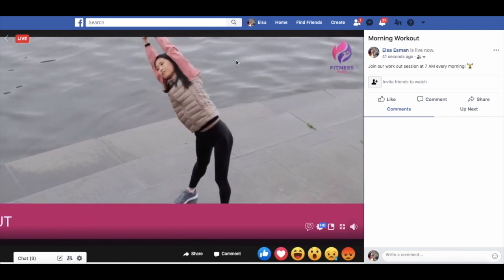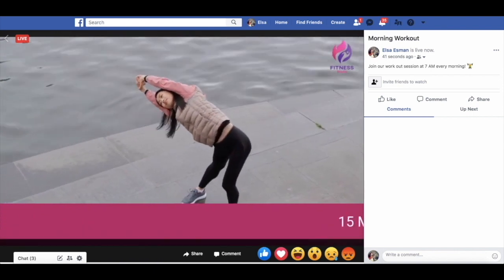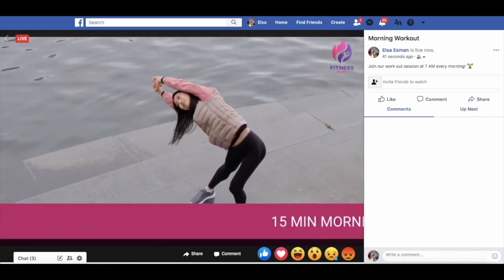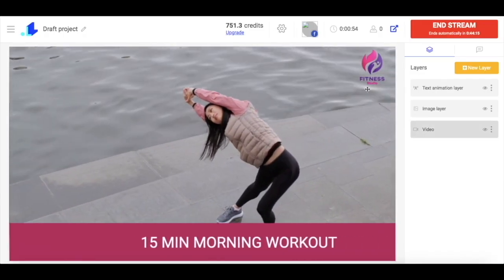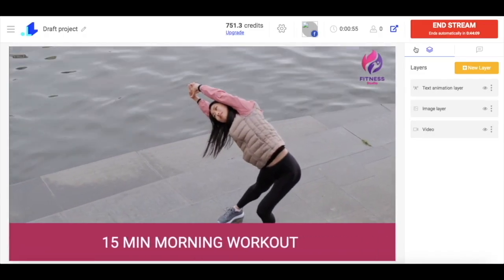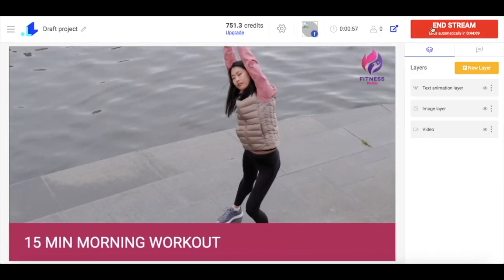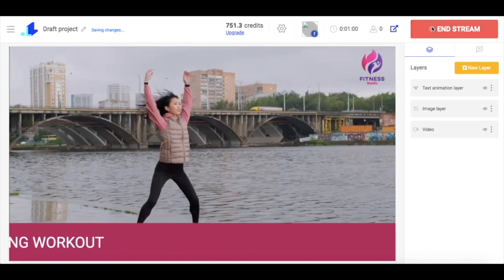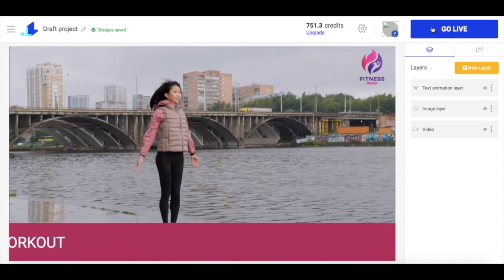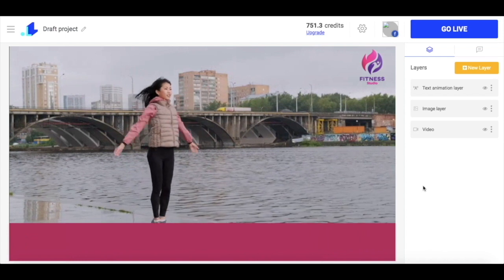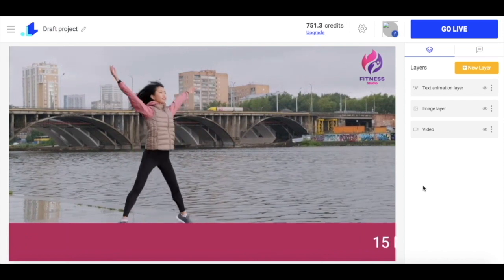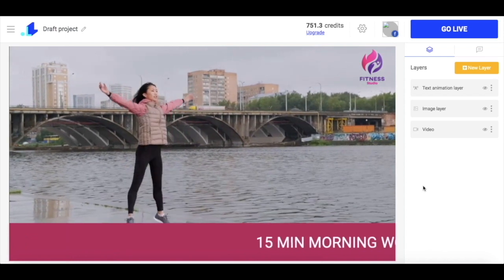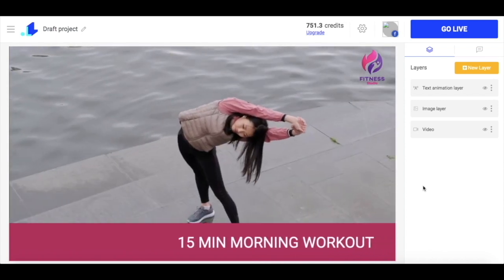If needed, I can stop the stream before it's actually supposed to end. To do so, I just go back to my project and click end stream. And by the way, you don't have to keep your browser open when your pre-recorded video is streamed — you can close all the tabs and even switch off your computer. This won't influence your live stream in any way.